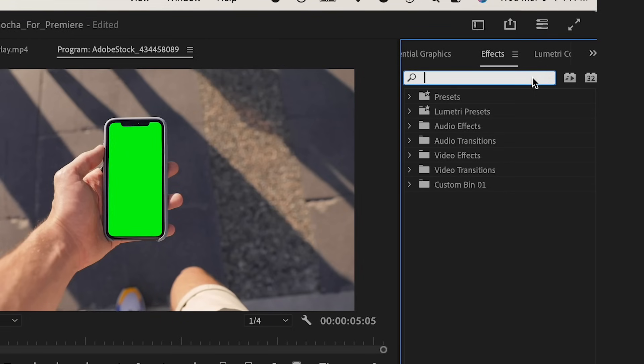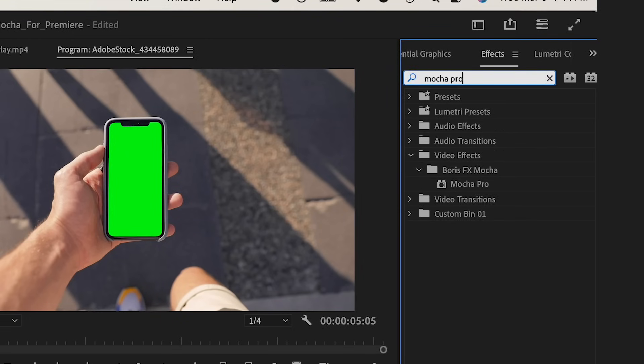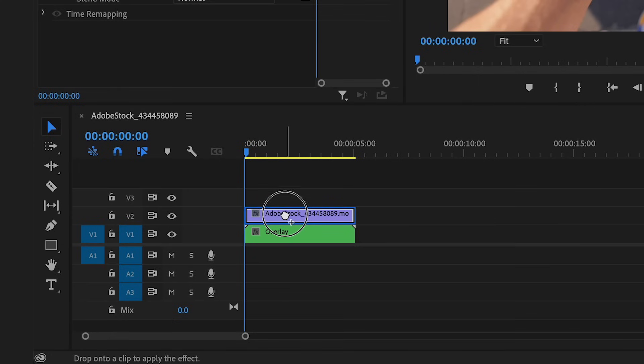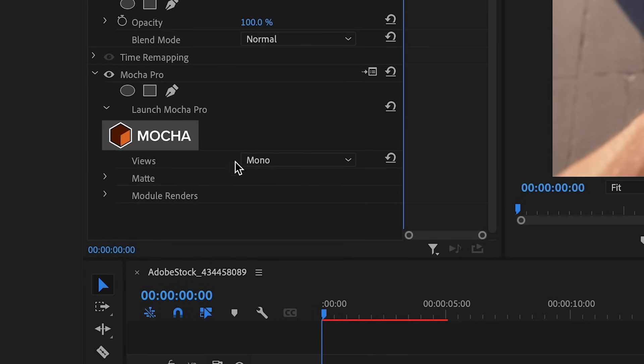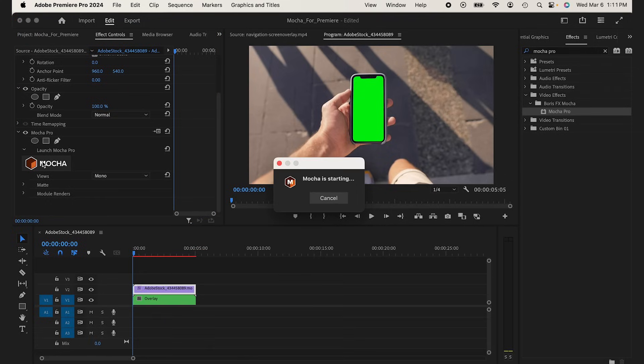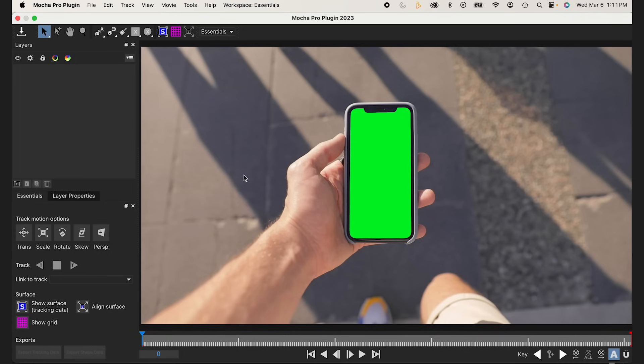I'm going to search for the Mocha Pro effect in my effects and drag this onto my source video. In effect controls, you'll see the Mocha Pro plugin. I'm just going to click on the Mocha icon. Then Mocha is going to start up. Don't be overwhelmed with all the controls. Just take it one piece at a time.